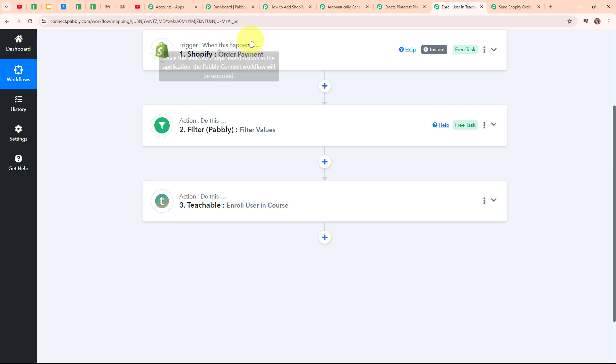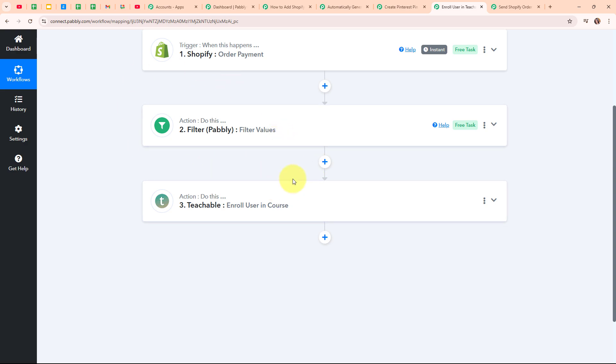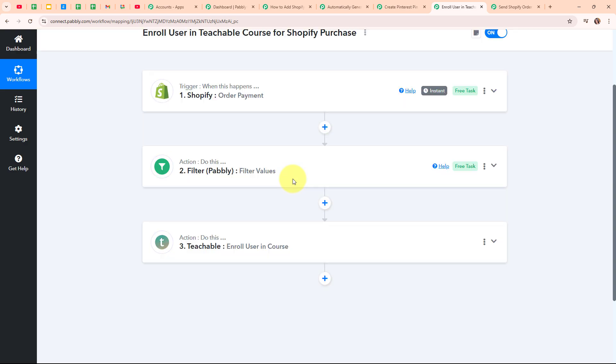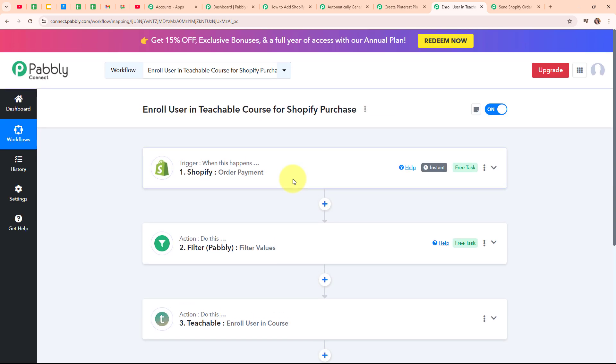So whenever an order payment is made in my Shopify account, it is going to cross-check the filter value of that particular course purchased, and after surpassing this filter, it is automatically going to add the new user to that particular course in my Teachable account. By building this automation, you can easily add customers to different CRM and LMS platforms in a single click. This was my fourth automation.